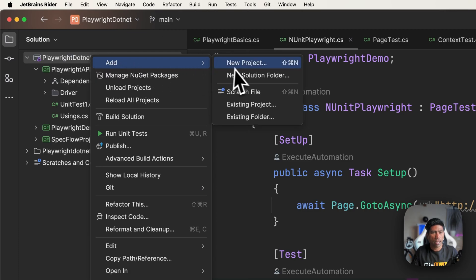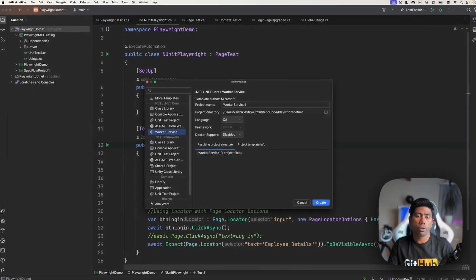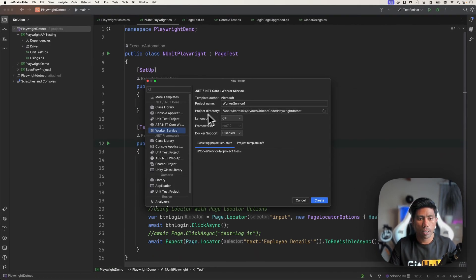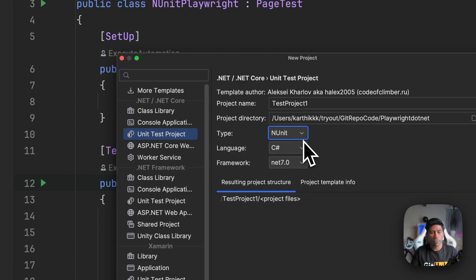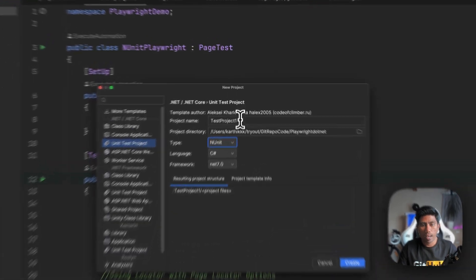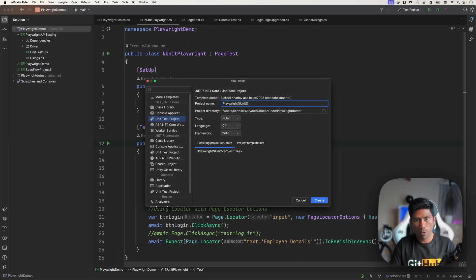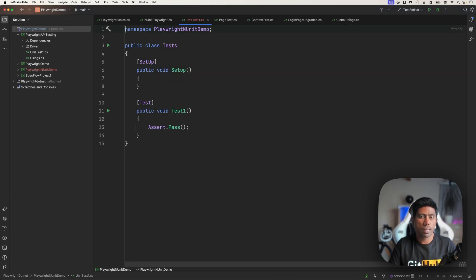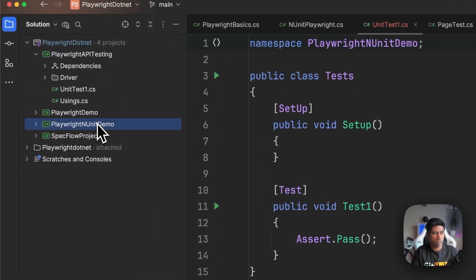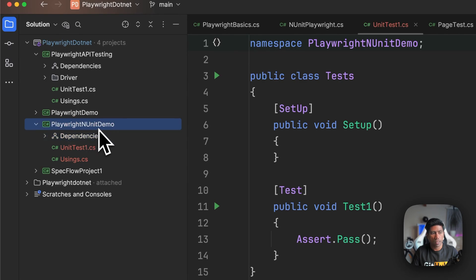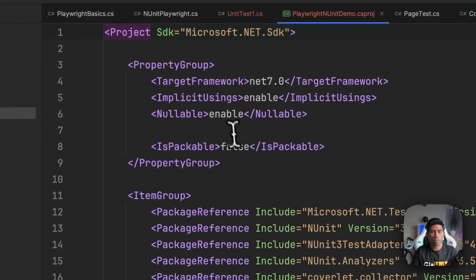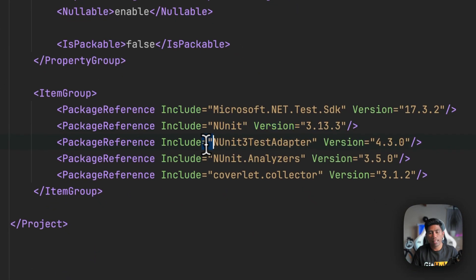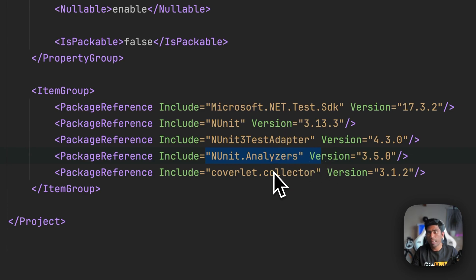In this video we'll see how we can use Playwright NUnit as well. I've already cloned the repository locally, so I'm going to add a new project. I'm going to create an NUnit test framework library this time — I'll choose the unit test project and instead of XUnit or MSTest, I'm going to choose the NUnit type. It's going to create an NUnit-based project and I'll call it PlaywrightNUnitDemo.